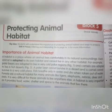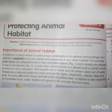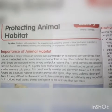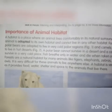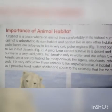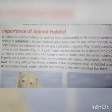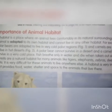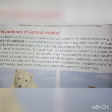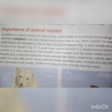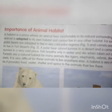Part 1. What is the importance of animal habitat? A habitat is a place where an animal lives comfortably in its natural surroundings. Each animal is adapted to its own habitat and cannot live in any other habitat.